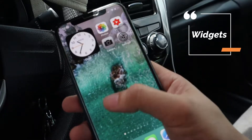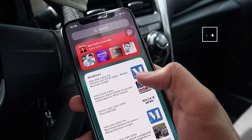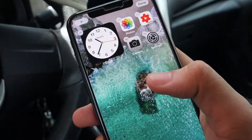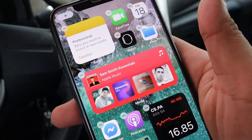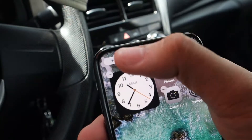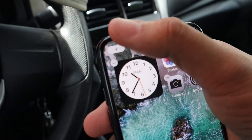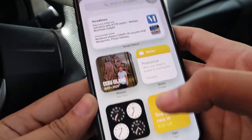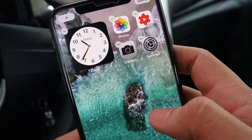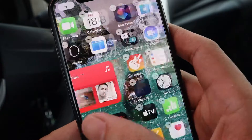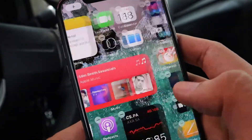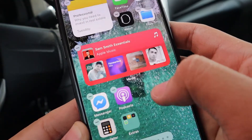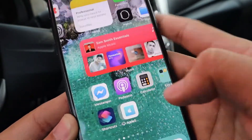How does the widget work guys? On this side here is the collection of widgets. To add widgets, just press and hold the home screen — the iPhone will go into jiggly mode. Then on the leftmost part, click the plus button, and there's a collection of widgets you can add. You just drag it to wherever you want. To remove a widget, just click 'Remove' — that's it.